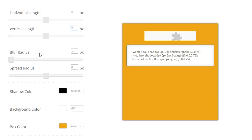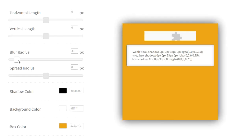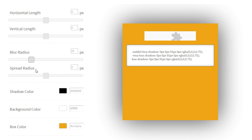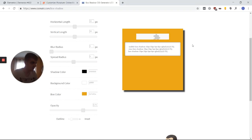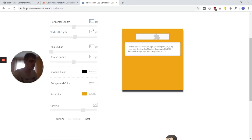Now you can go to a box shadow generator, which I will link in the video description below. You can see here that you can basically create the same type of shadow that you can create in Elementor.